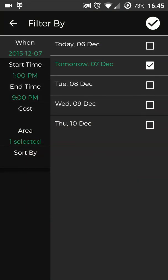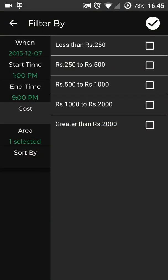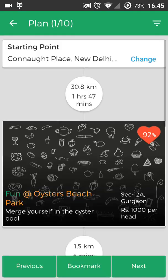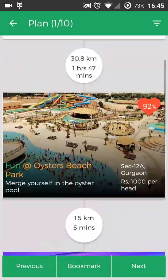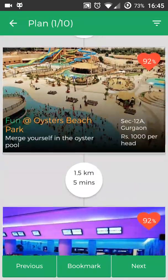You can also filter your plans based on different preferences. For example, if I want to have a plan between 1,000 to 2,000 rupees, I'll just select this option and click on the tick button, and here I'm getting the plans between 1,000 to 2,000 rupees.